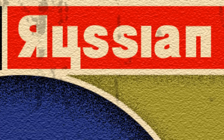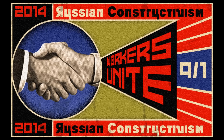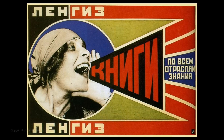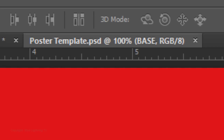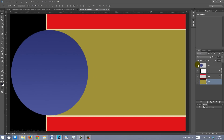Hi, this is Marty from Blue Lightning TV. I'm going to show you how to make this Russian Constructivist poster, which I based on a poster by Alexander Rodchenko, one of the founders of Constructivism. I provided a Photoshop template for you to download so you can follow along. Its link is in the video description or project files. I also provided links to the fonts we'll be using. If you're not sure how to install fonts, watch my tutorial on how to do this — I provided that link as well.